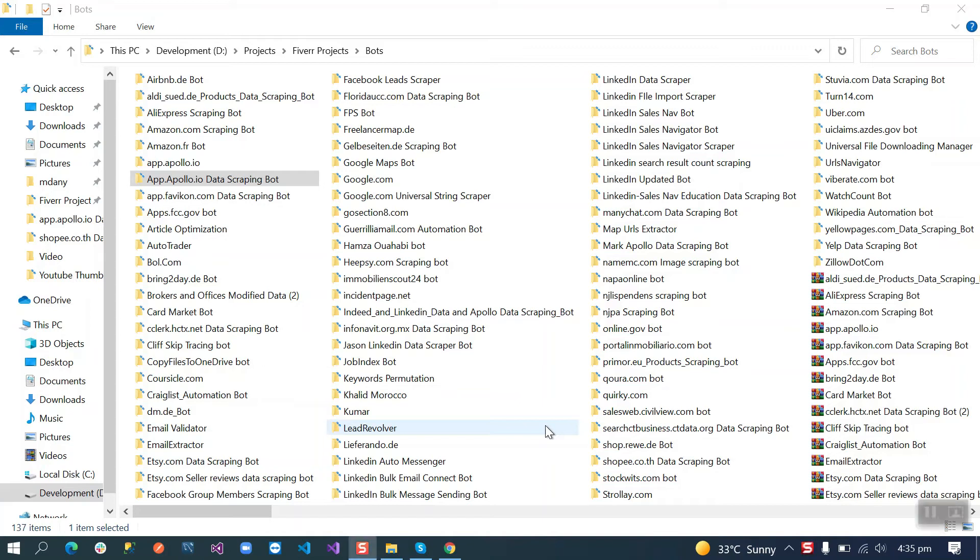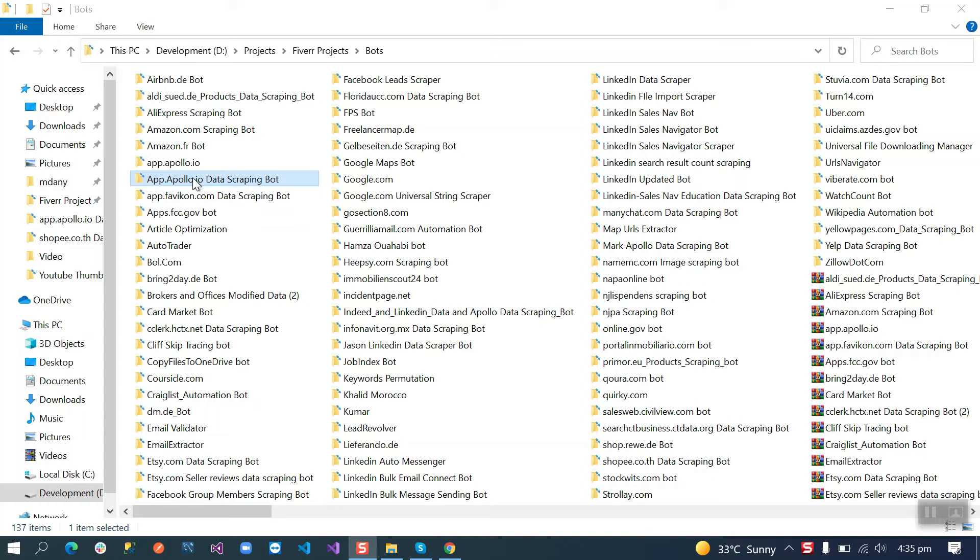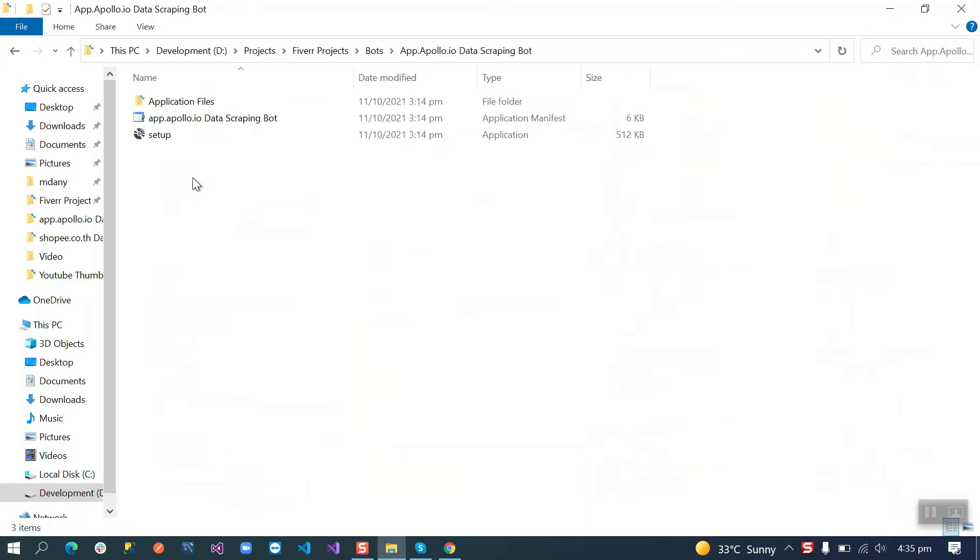Hi there, I hope you are doing well. Our bot is ready for app.apollo.io. In this video I am going to show you a short demo of this bot. First of all you will open this folder, go to application files, and then you will see this exe file here.